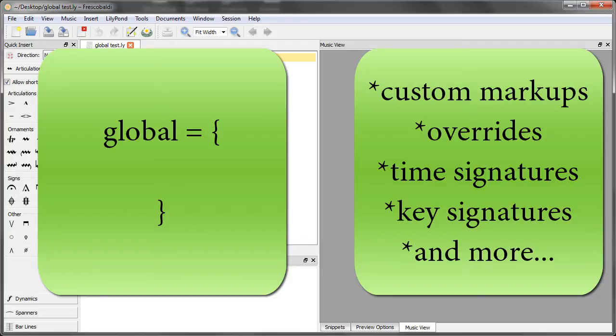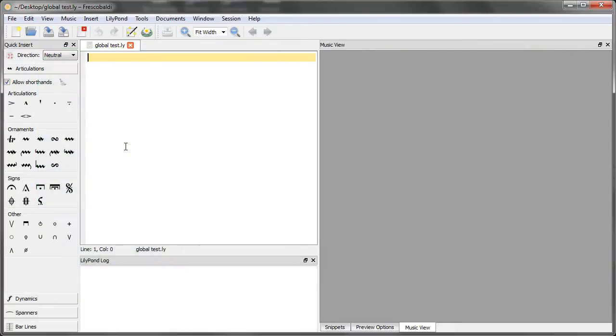By using a global block, it saves you from having to manually add this information each and every time you need it for every instrument in your entire score.